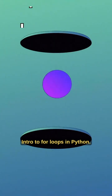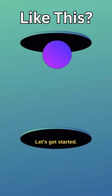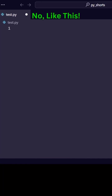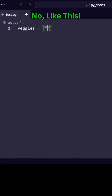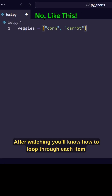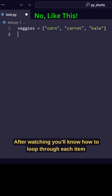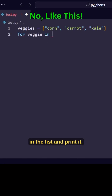Intro to for loops in Python. Let's get started. After watching, you'll know how to loop through each item in a list and print it.